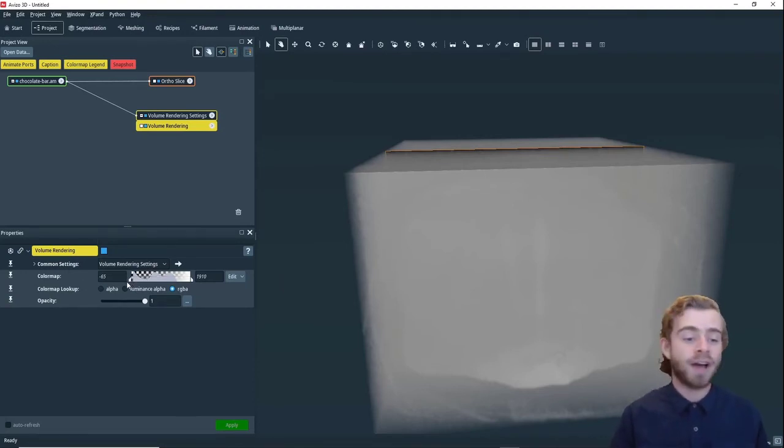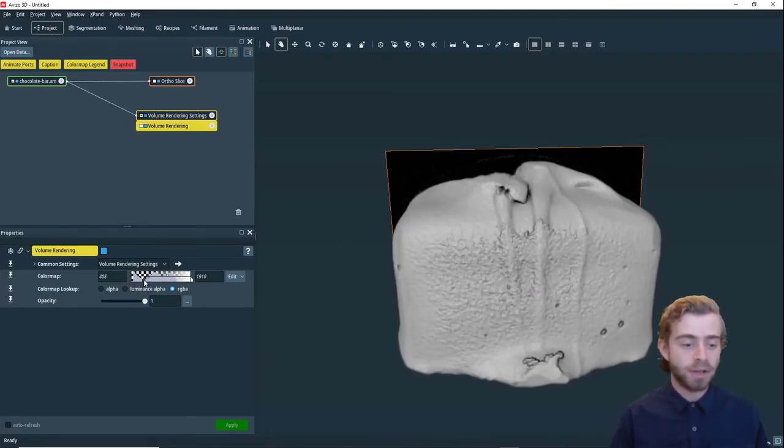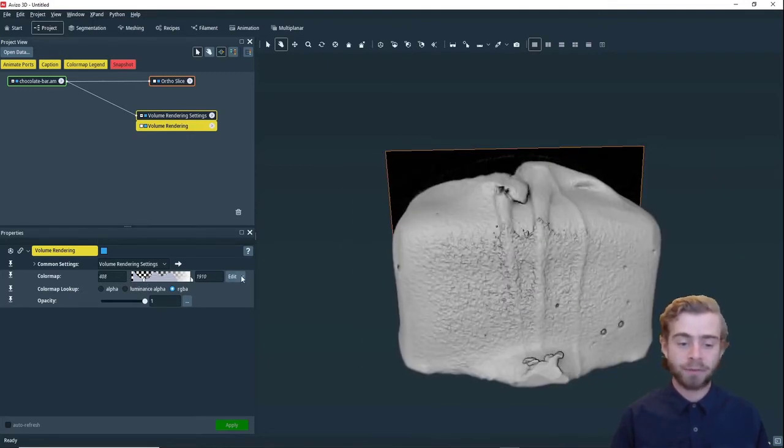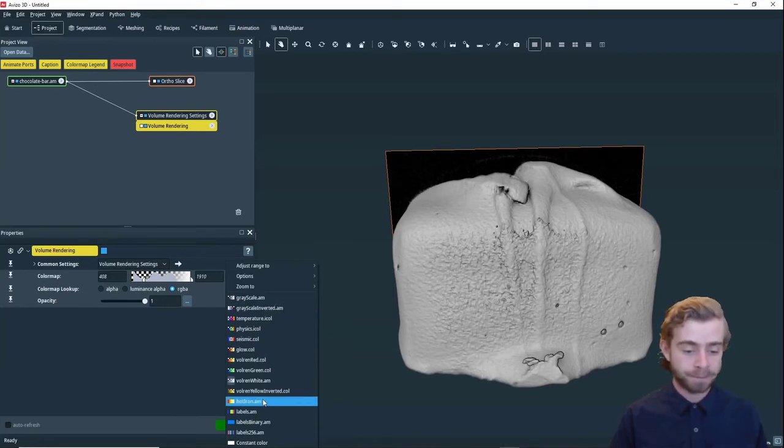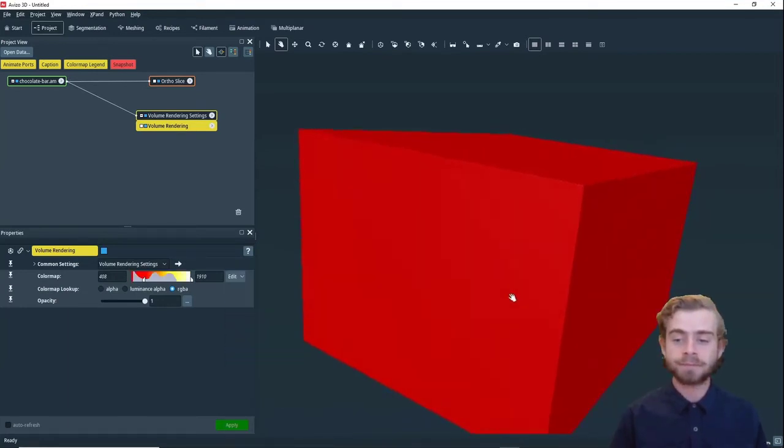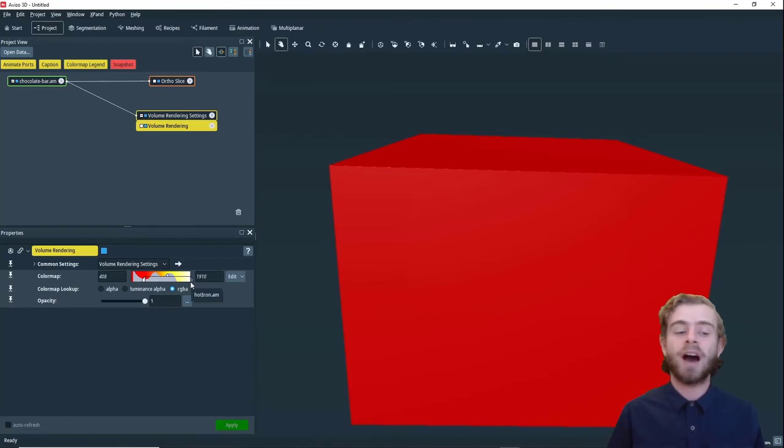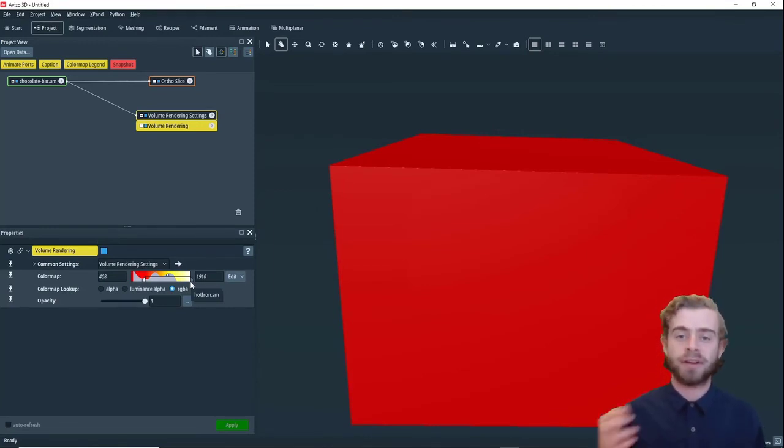So this is not the case with all color maps. So if we change this back to 408, but instead choose hot iron, we can see that hot iron has no transparency whatsoever. So all the pixels are rendered as fully opaque.